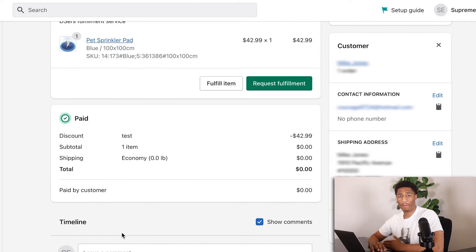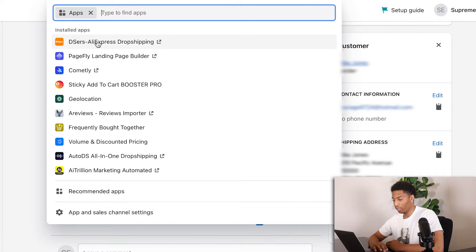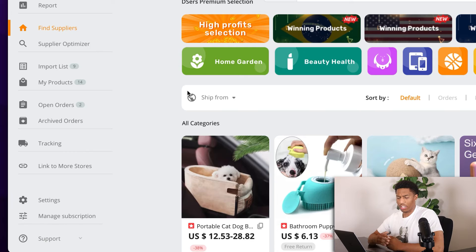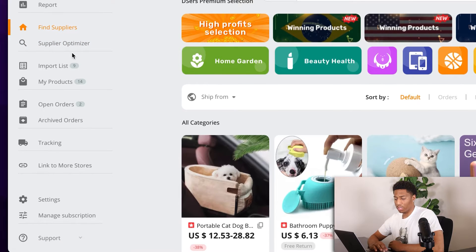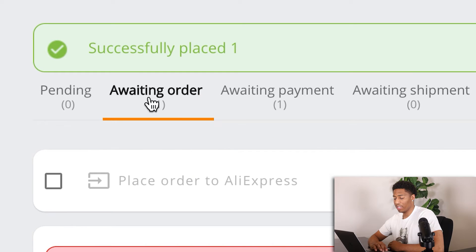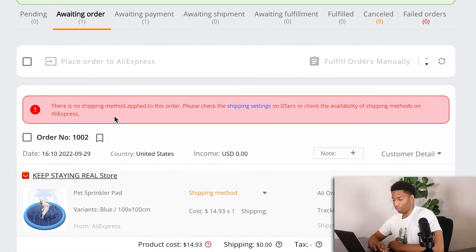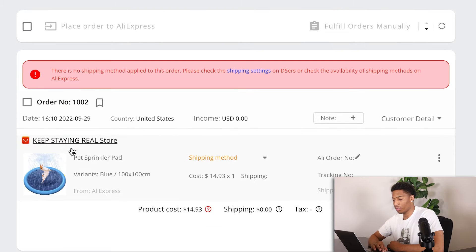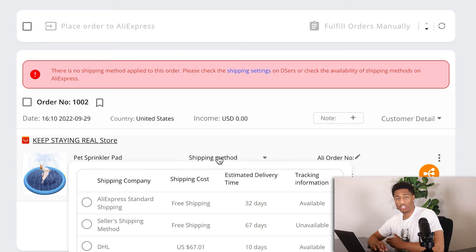Now I've checked out on Shopify, I want to go ahead and go to the app section and go to DSers and click into it. Let's get into this app right here. First things first, you're going to scroll down to where it says open orders. Then you want to see the waiting order, and you'll notice there has been no shipping method attached yet, so you have to go ahead and select a shipping method.